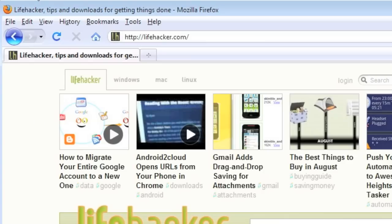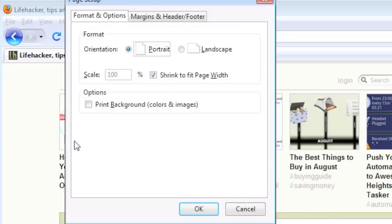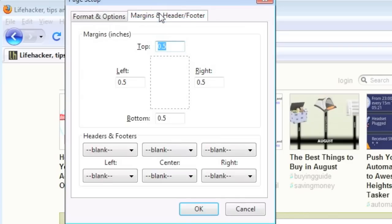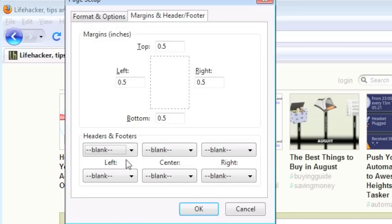If you're on Windows, it's pretty easy to get rid of unwanted headers and footers on most browsers. In Firefox, go to File, Page Setup, then click the Margins and Header/Footer tab. Set every header and footer to blank and click OK.